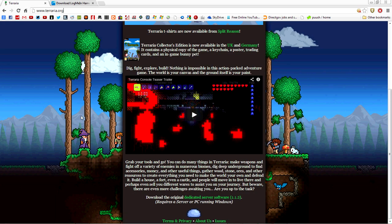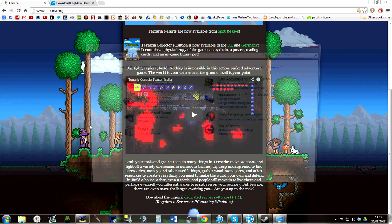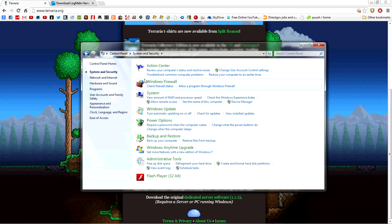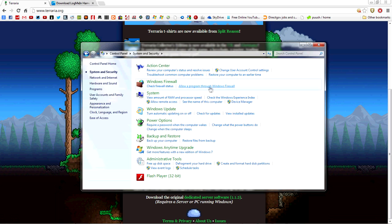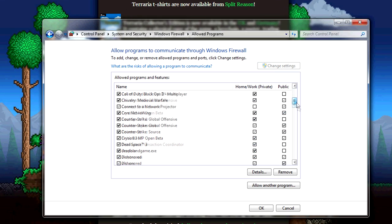Once those are downloaded, before we run any of them, you want to go to Control Panel at the start menu, then System and Security, and under Windows Firewall, click 'Allow a program through Windows Firewall.'